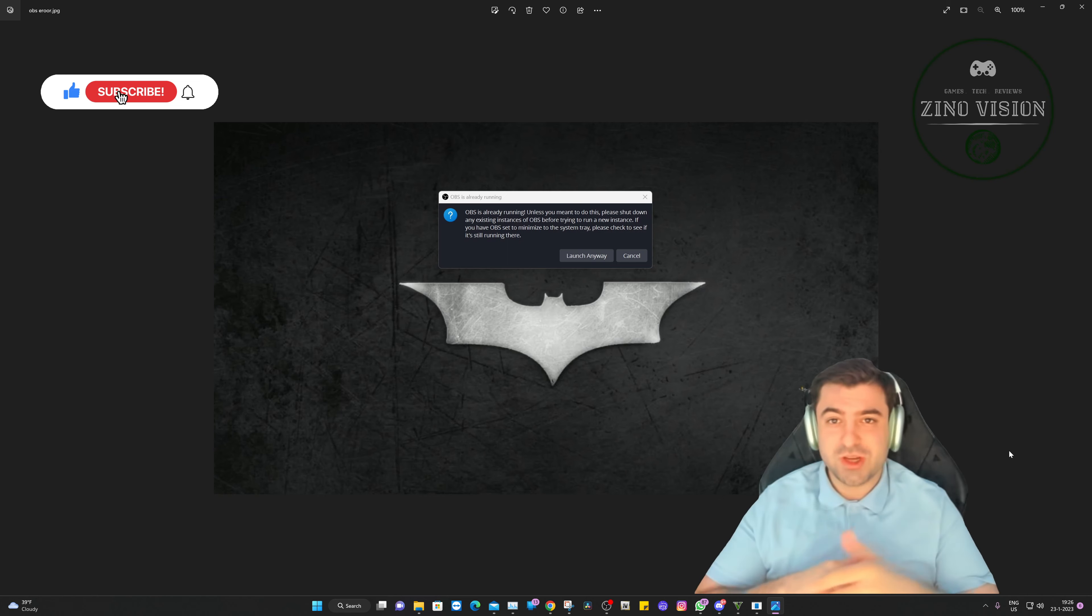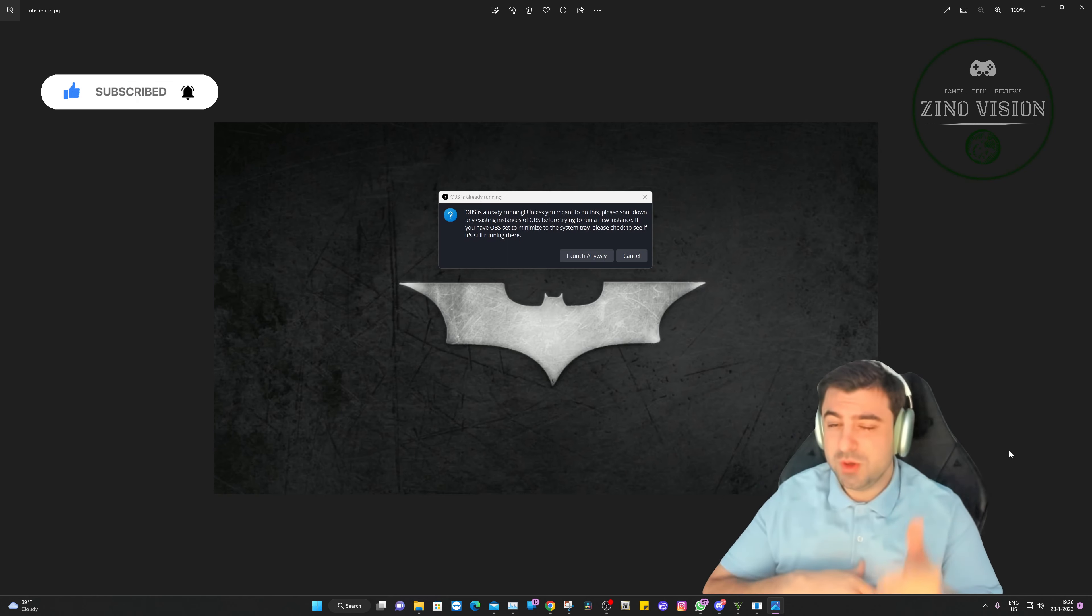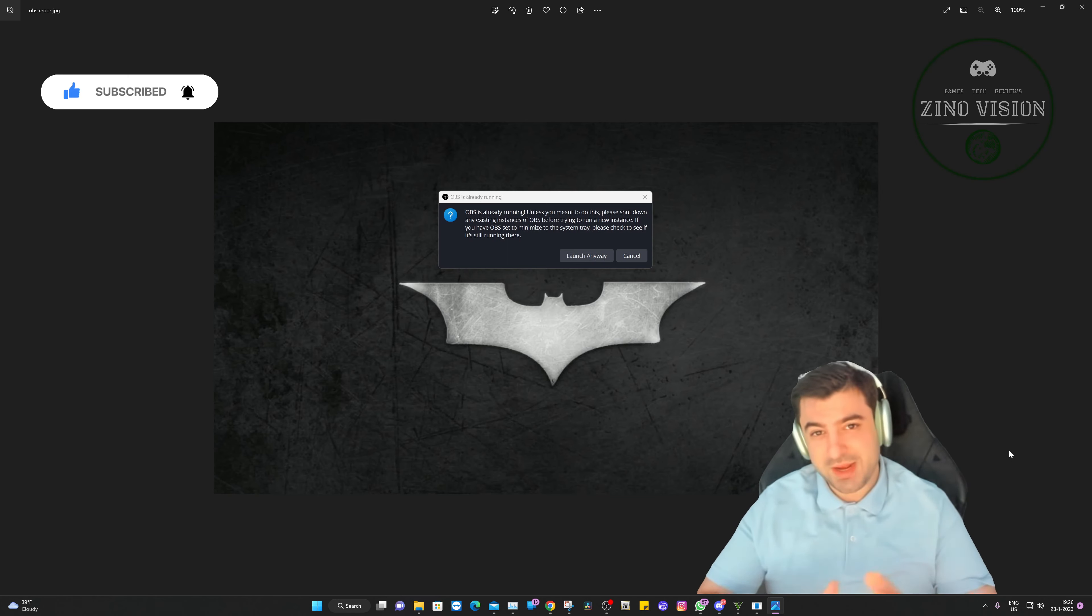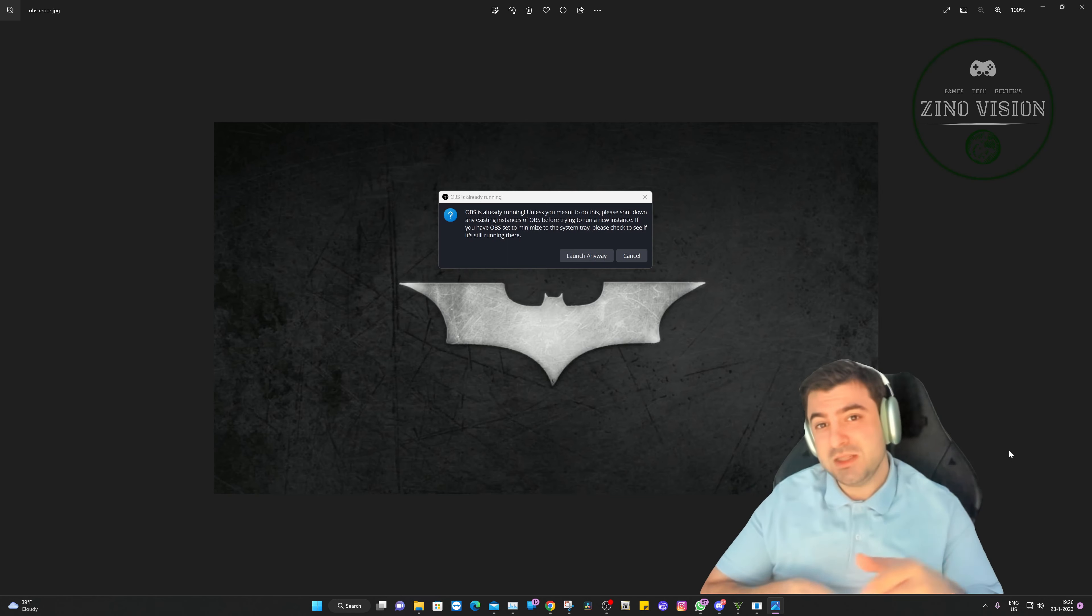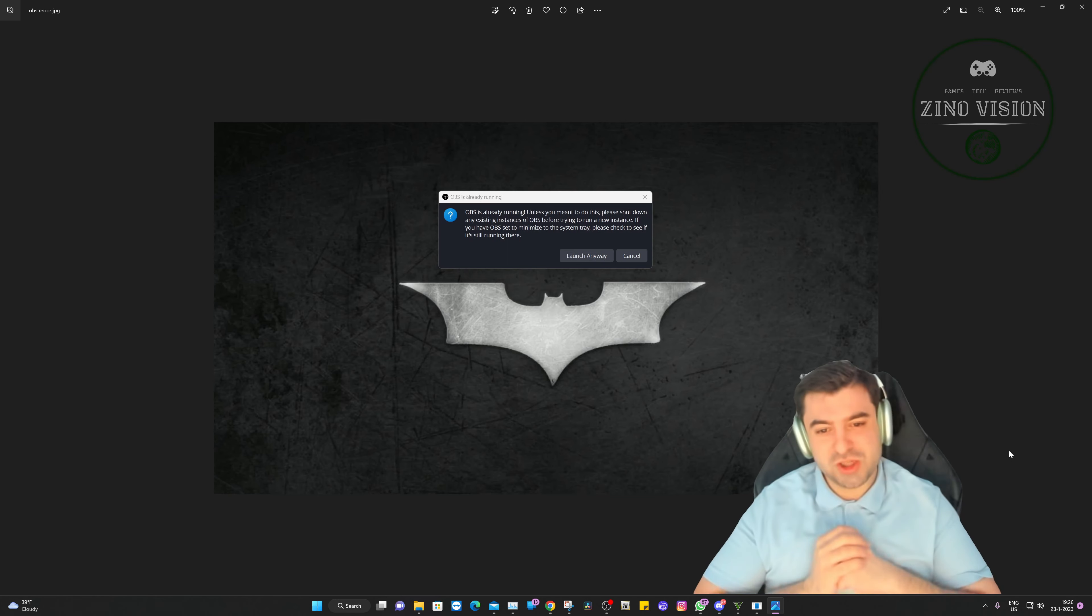Before we get started, I just want to inform you this video is for educational and entertainment purposes only. If you find any value in this video, which you will, please smash that like button right now and hit that subscribe button so you can start following my channel.